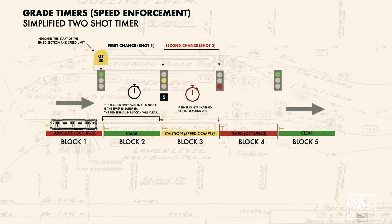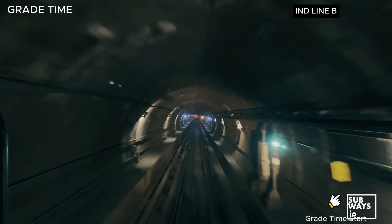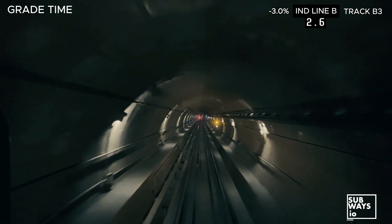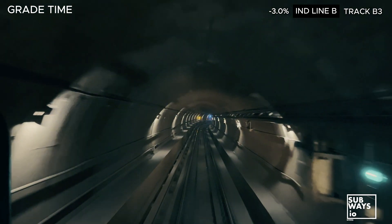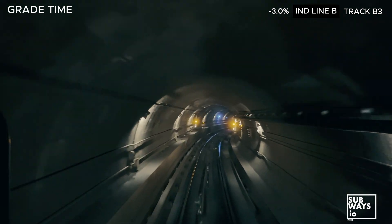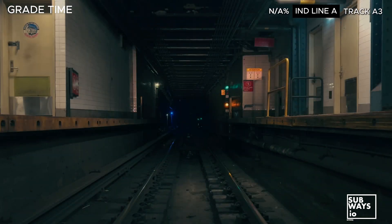Two-shot grade time is employed where higher speeds are possible. Following a miscellaneous sign signaling the start of the grade time area, the operator sees a signal indicating approach at the allowable speed, and the next signal will clear. If the operator complies, the subsequent signal, initially red, will clear when the timer runs out. Failure to comply will keep the signal red, forcing the operator to slow down to avoid overrunning it. The term two-shot derives from the operator's two opportunities to comply with the speed restriction. First shot: the signal displaying yellow over illuminated S should change to green before passing it. A green aspect indicates that the subsequent signal, previously red, has transitioned to a less restrictive state. Second shot: if the operator passes the yellow over S signal without it turning green, they must slow down or stop to avoid overrunning the red signal.